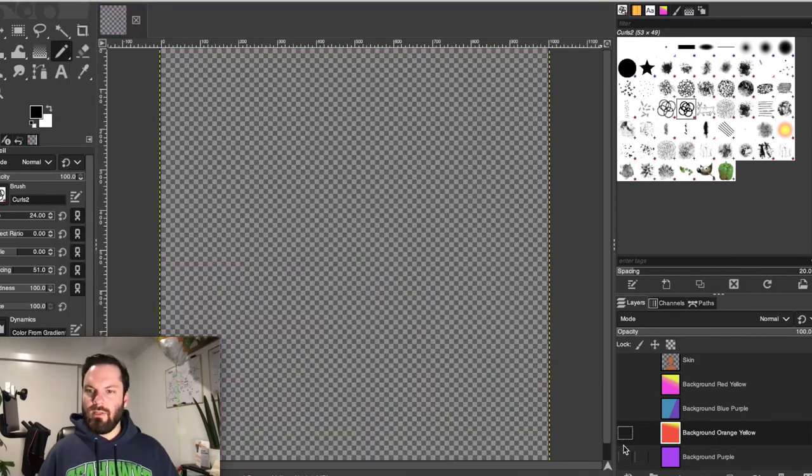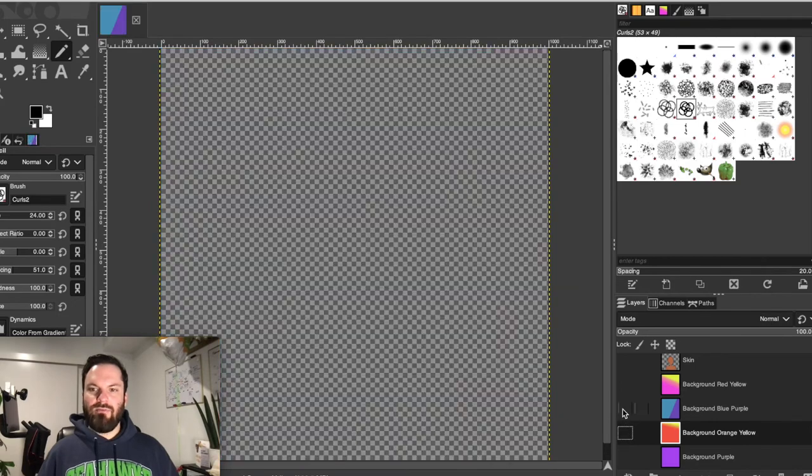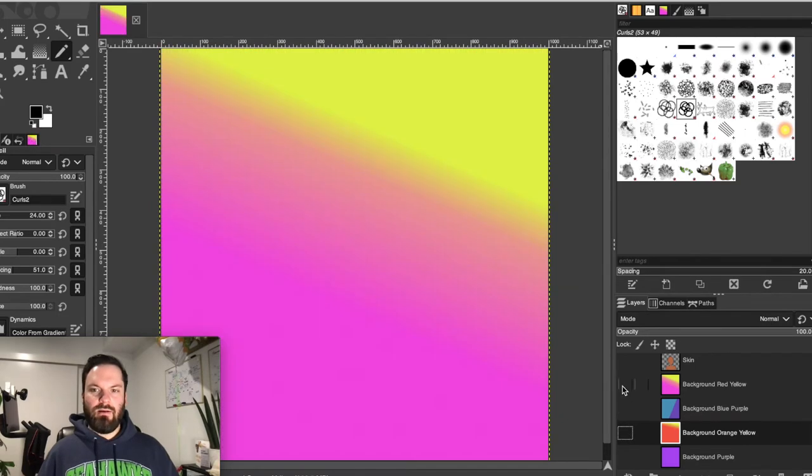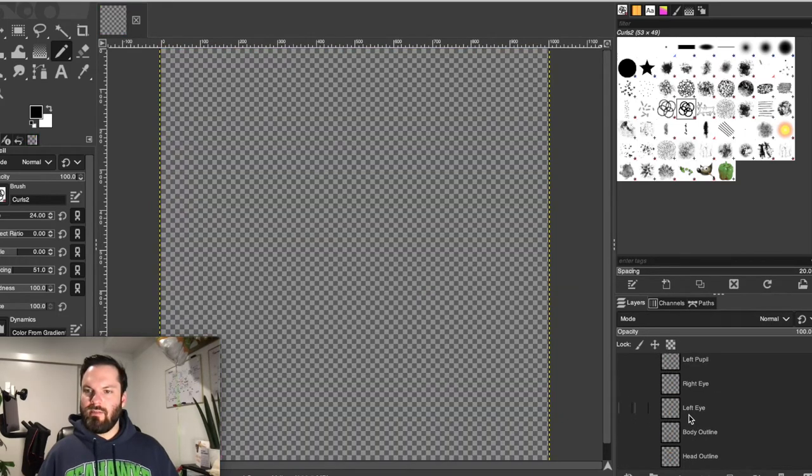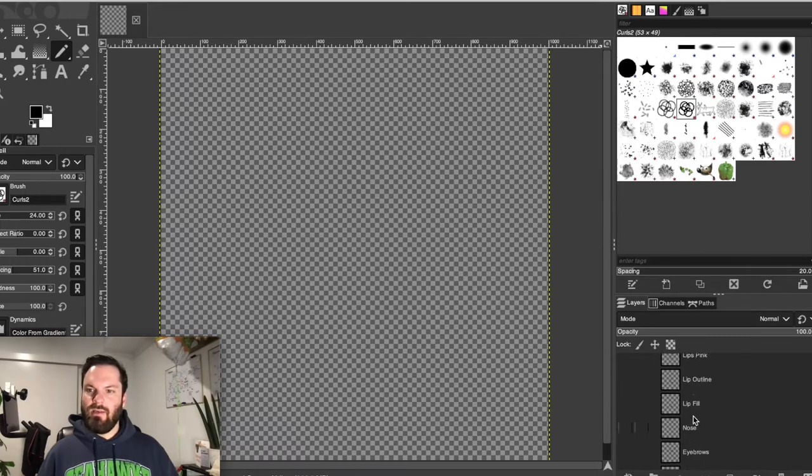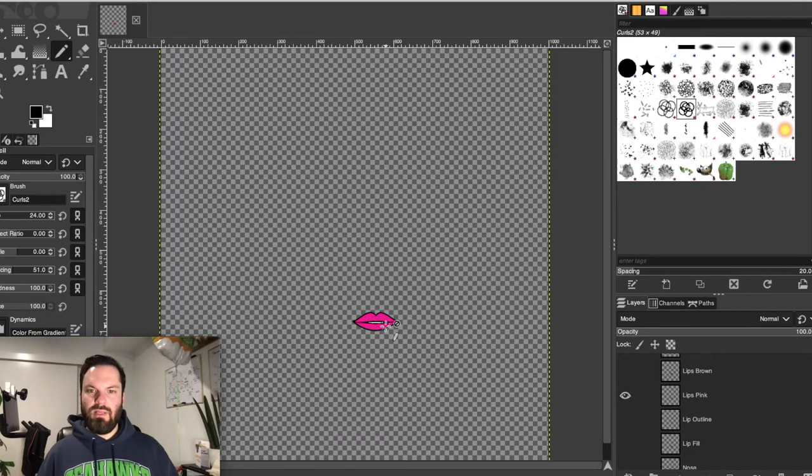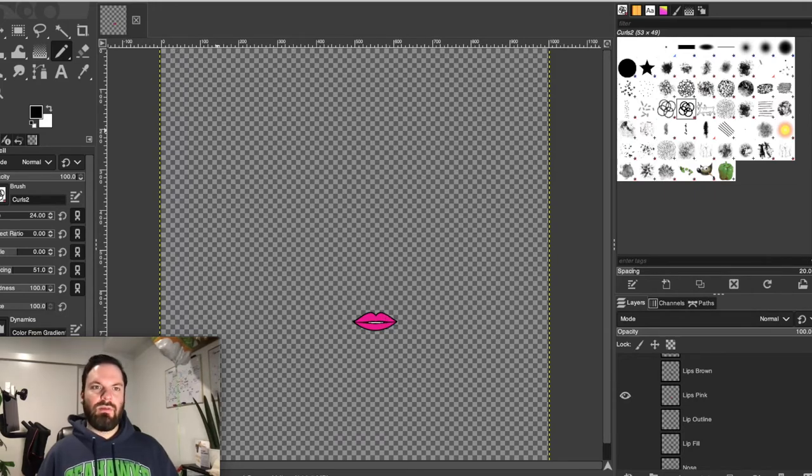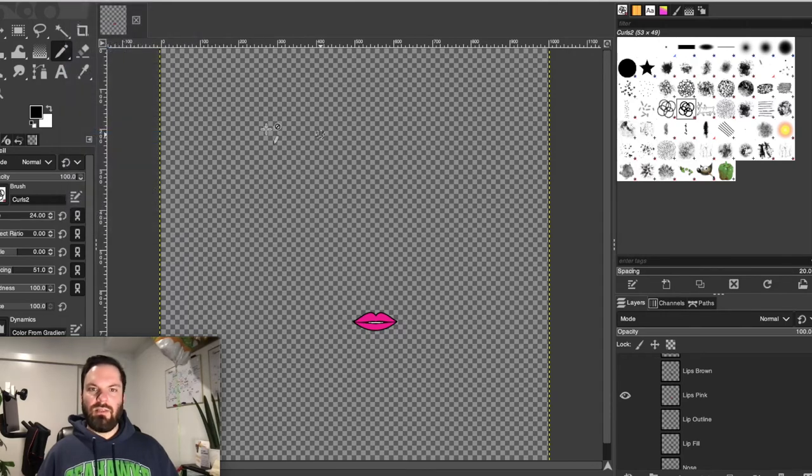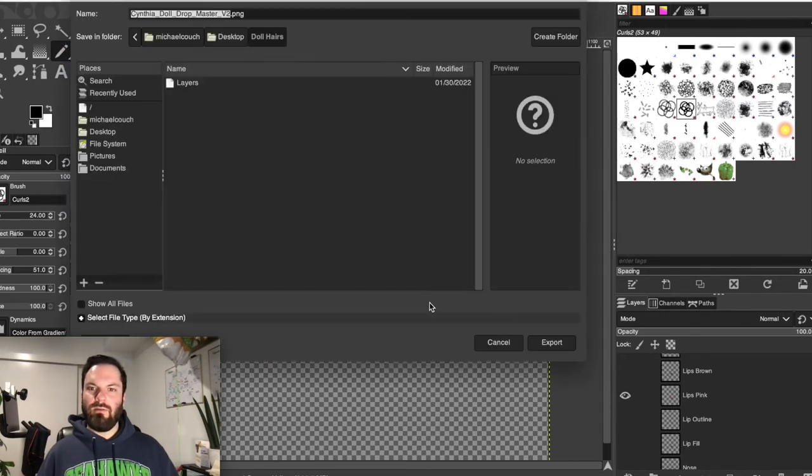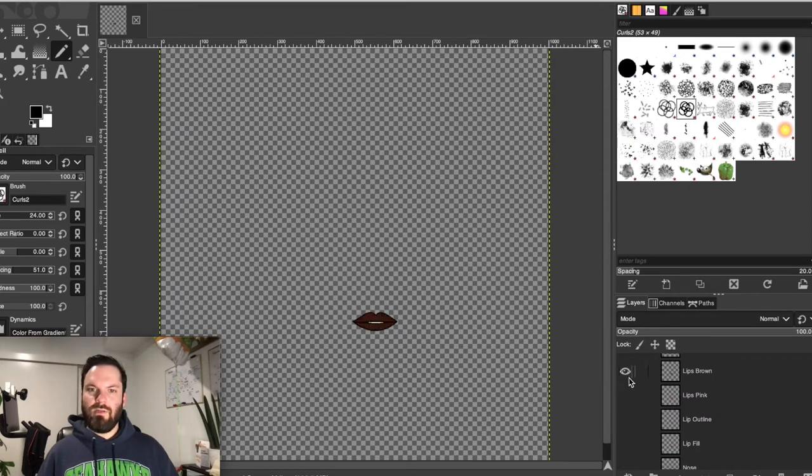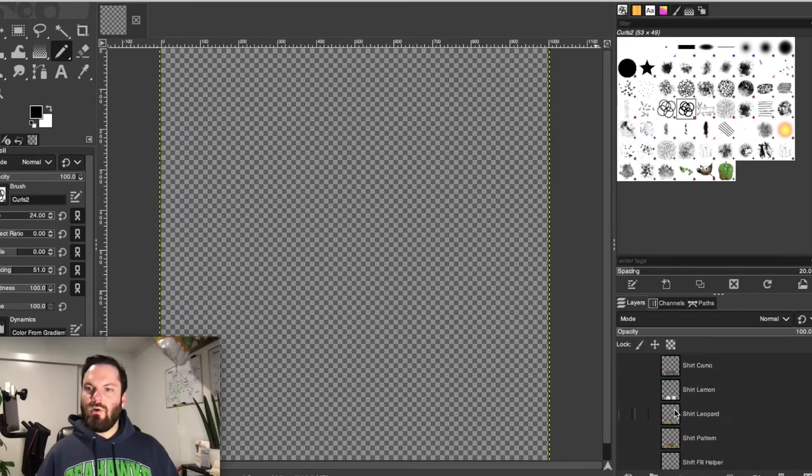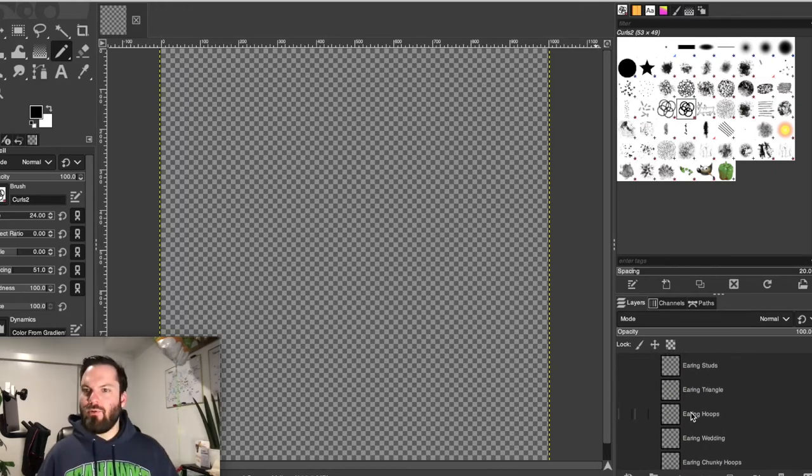And then I would literally do that for every layer going up. I would skip the body because I've already done the eyes. And then I would go straight, probably the next thing is the lips. So here, the pink lips, you see how it's just on its own right there. That's what we want. Then I would go to export as and I would literally just do that for every single layer moving up.